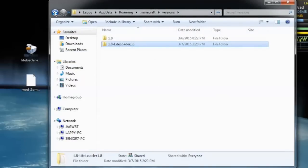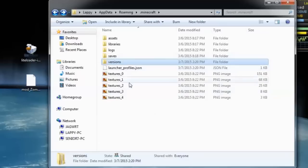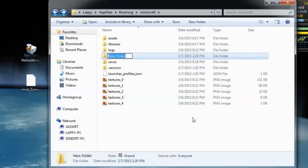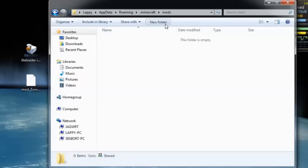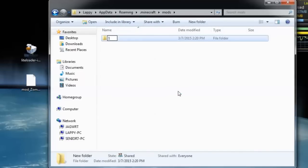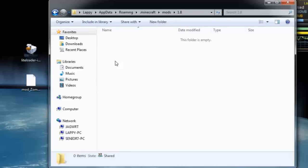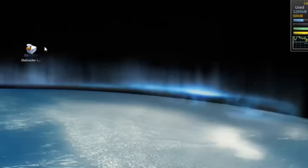You'll see a new version: 1.8 LightLoader. Go back to your dot minecraft and create a new folder called mods — lowercase, M-O-D-S. Click on mods and inside create a new folder called 1.8. Inside that 1.8 folder is where you put your Zom file. Close everything up, you can throw out the LightLoader exe — you don't need that anymore. Start your game up.